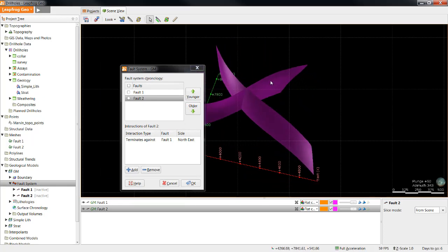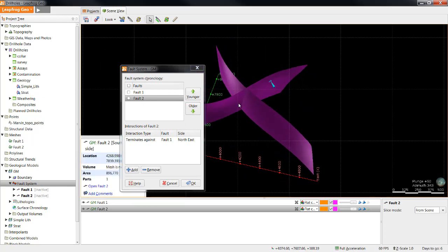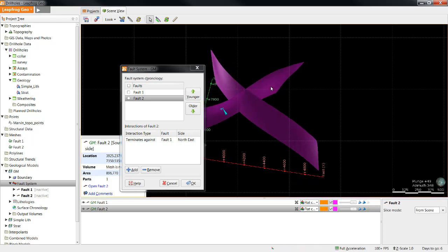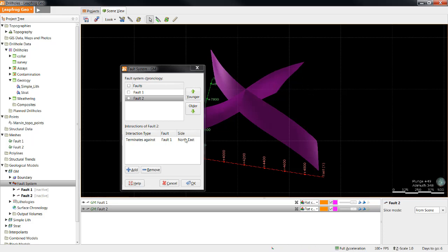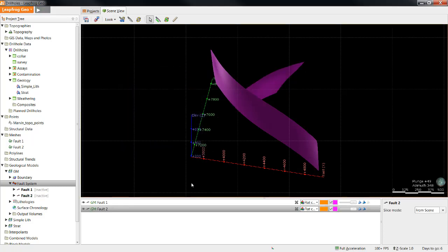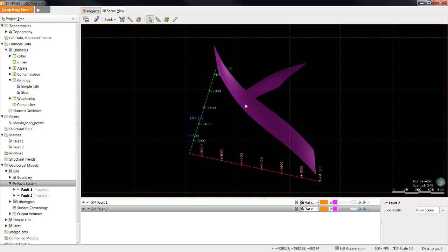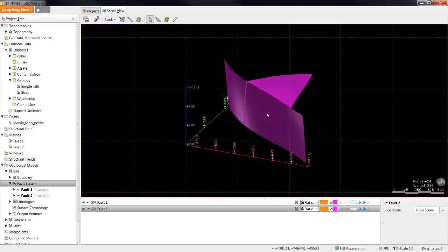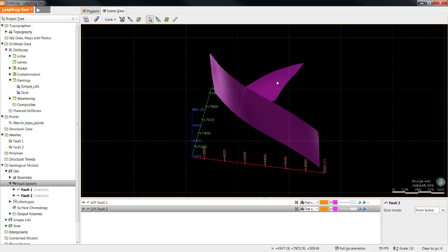And lastly, I need to decide what side of Fault 2 I would like to keep. Would I like to keep this side of Fault 2 or this side of Fault 2? How you decide depends on what side of Fault 1 that actually falls on. As I can see, if I'd like to keep the Northeast side of Fault 1, I would keep that as Northeast. If I would like to keep the Southwest side of Fault 1, I would select Southwest. In this case, I'm going to select the Northeast side and click OK.